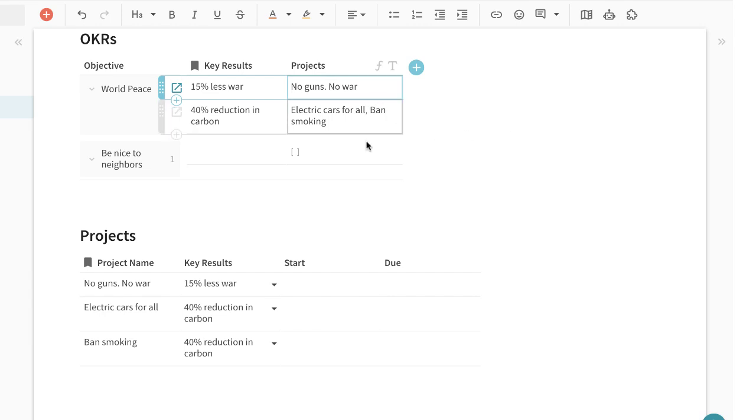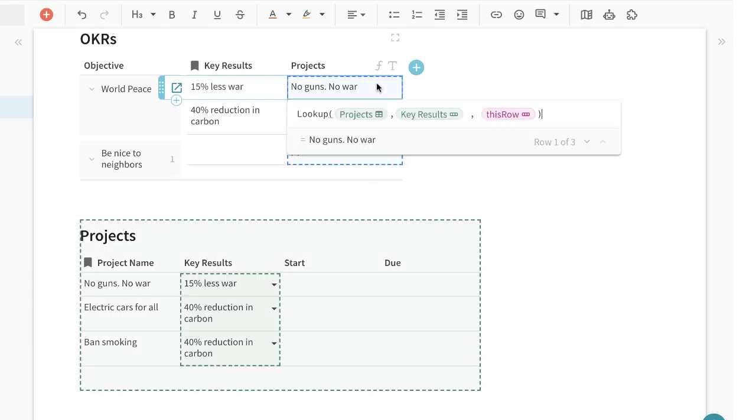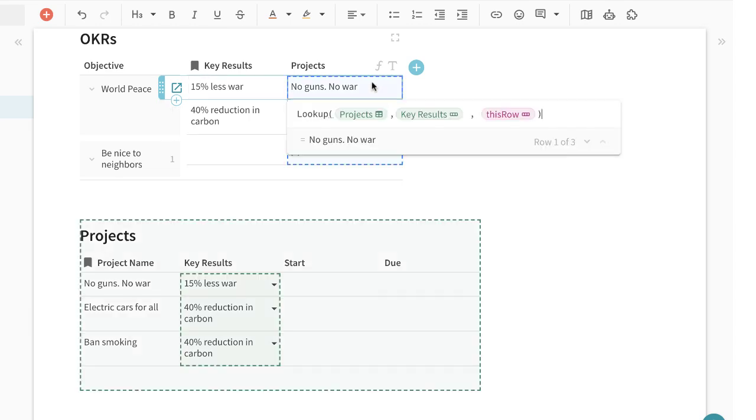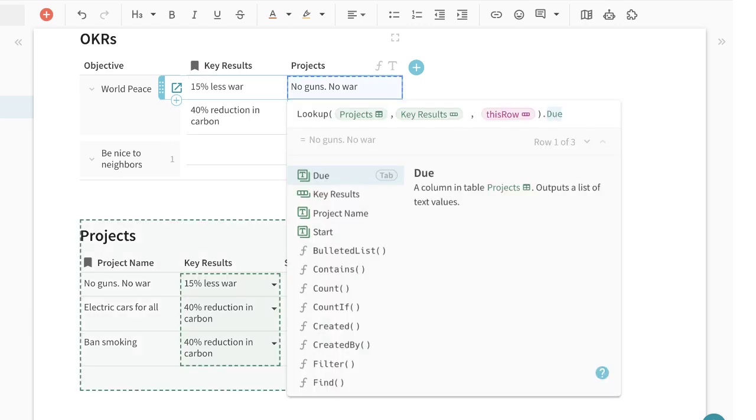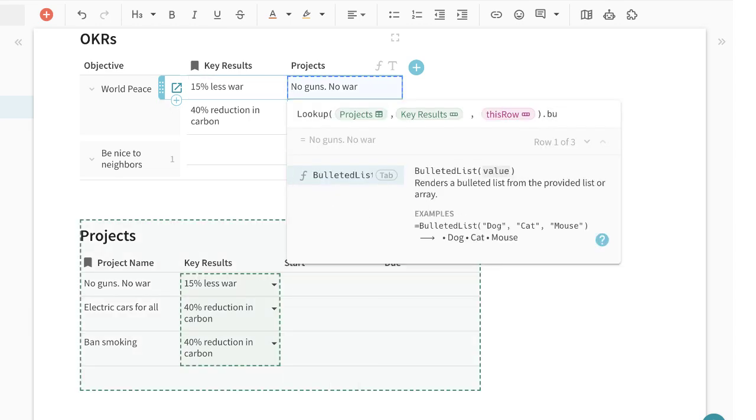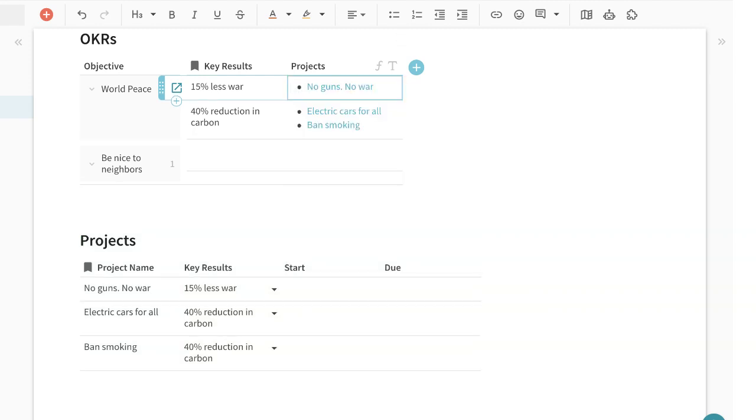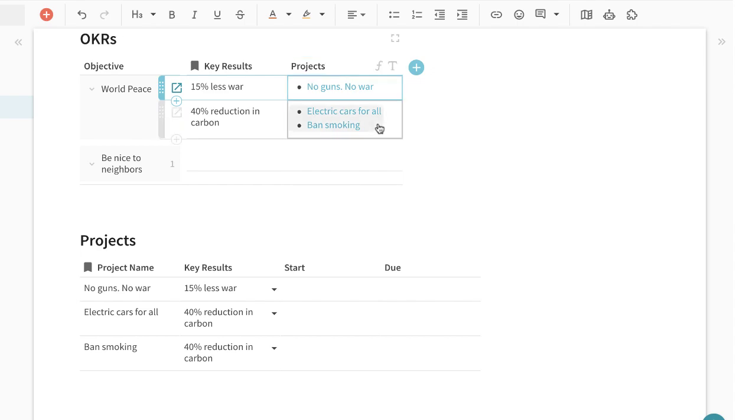All right perfect all those are coming in now it's a little bit awkward because everything's running in the list maybe I want to bullet point it so I can select the bullet list formula which will then give me each of these projects.